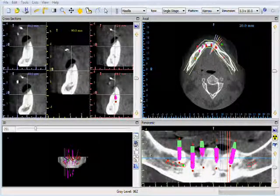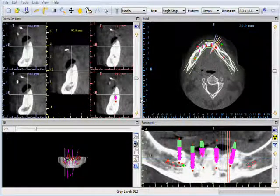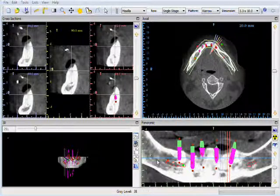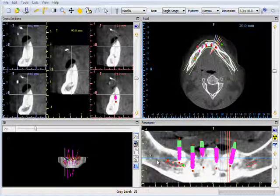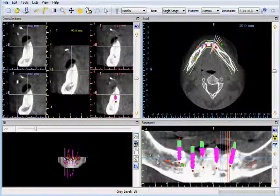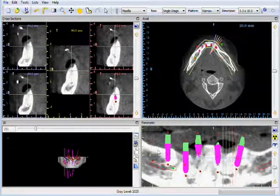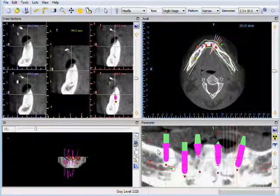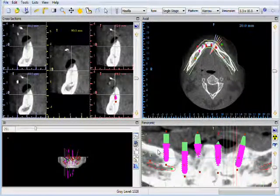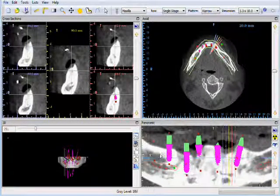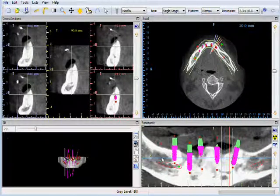Welcome to the mouse functionality training tutorial. Holding down the right mouse button in any image and moving the mouse forwards will zoom in on the image. Holding down the right mouse button and moving the mouse backwards will zoom out on the image.